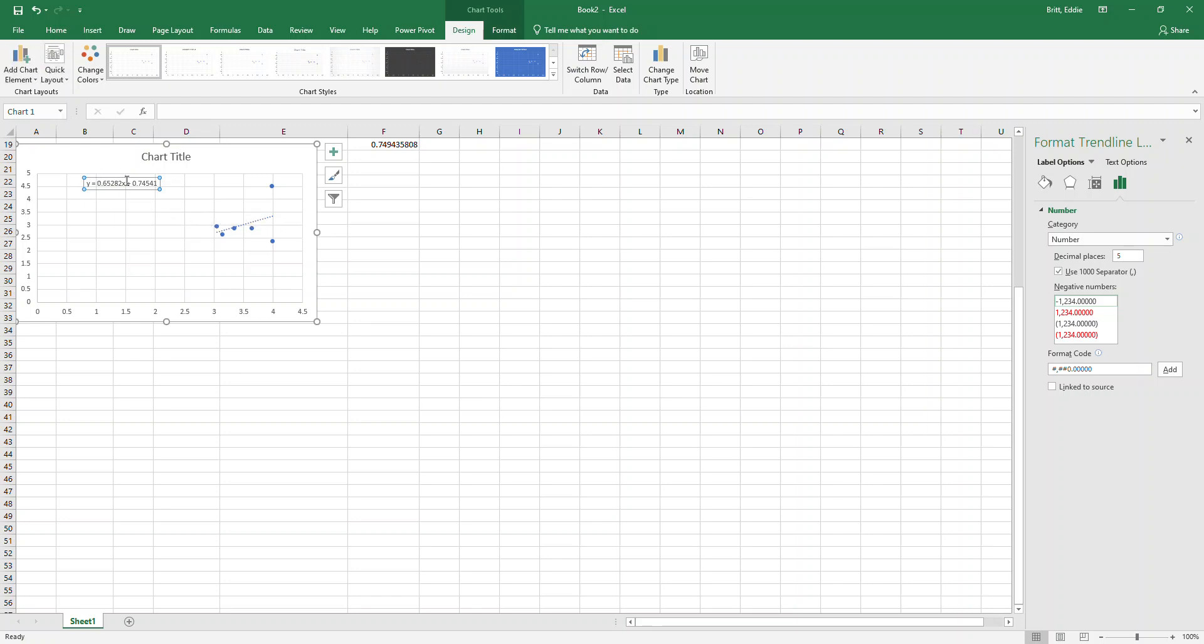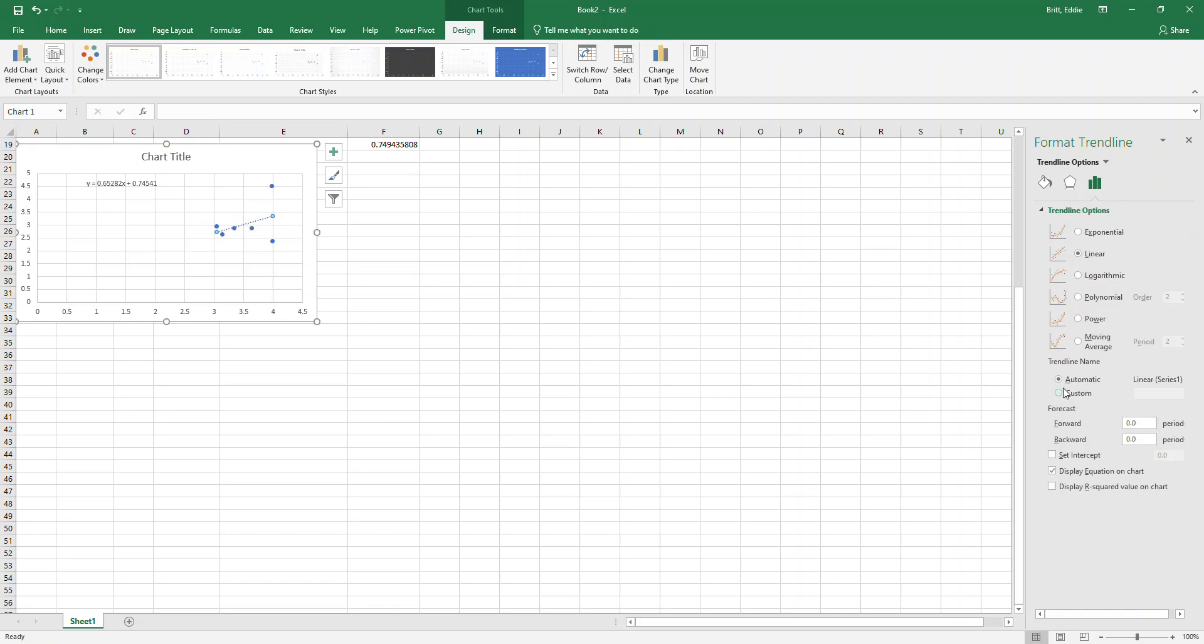You click display equation on chart and you come up here to the equation.